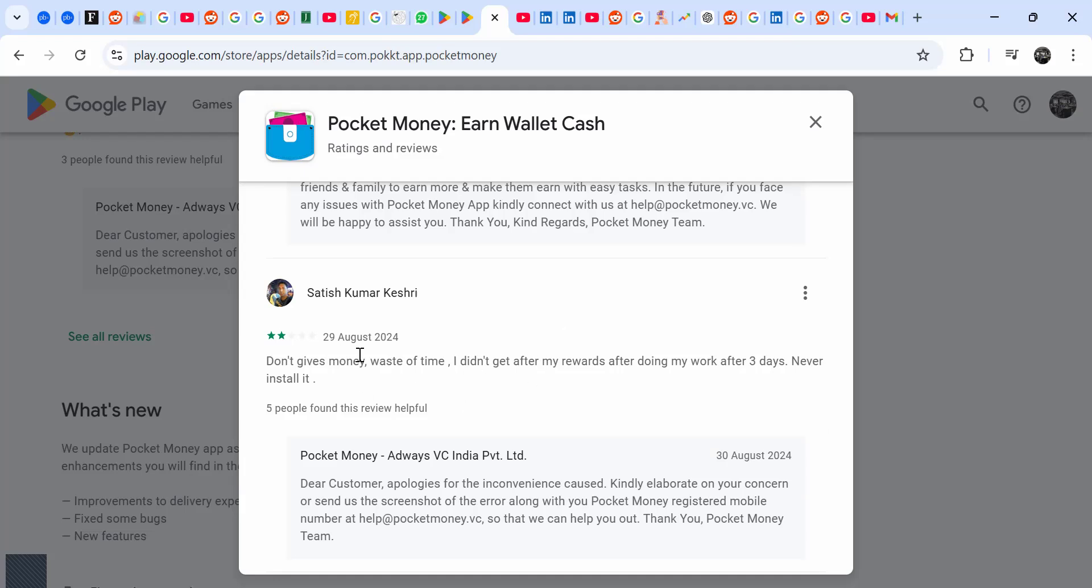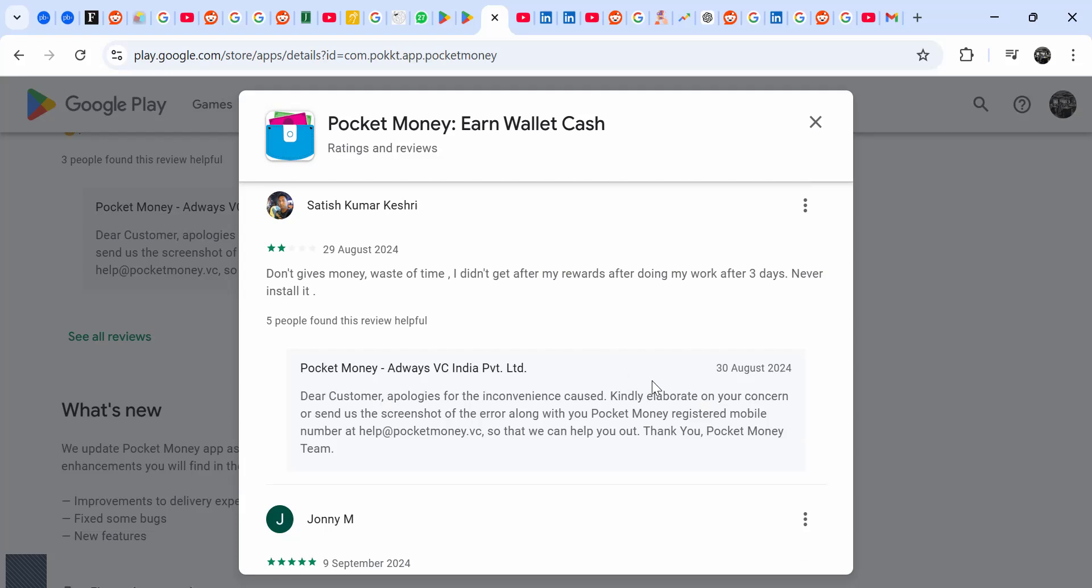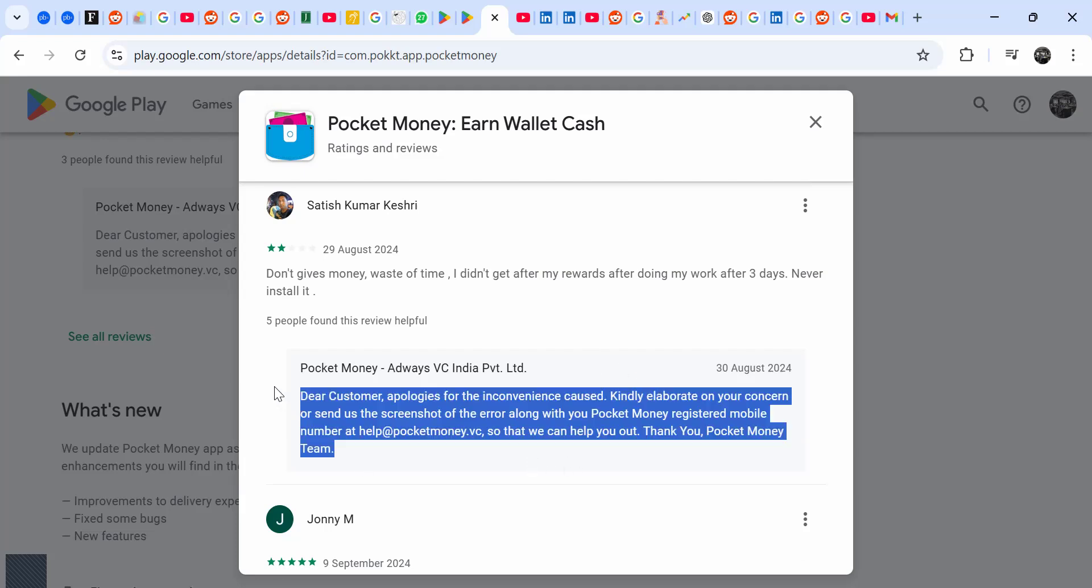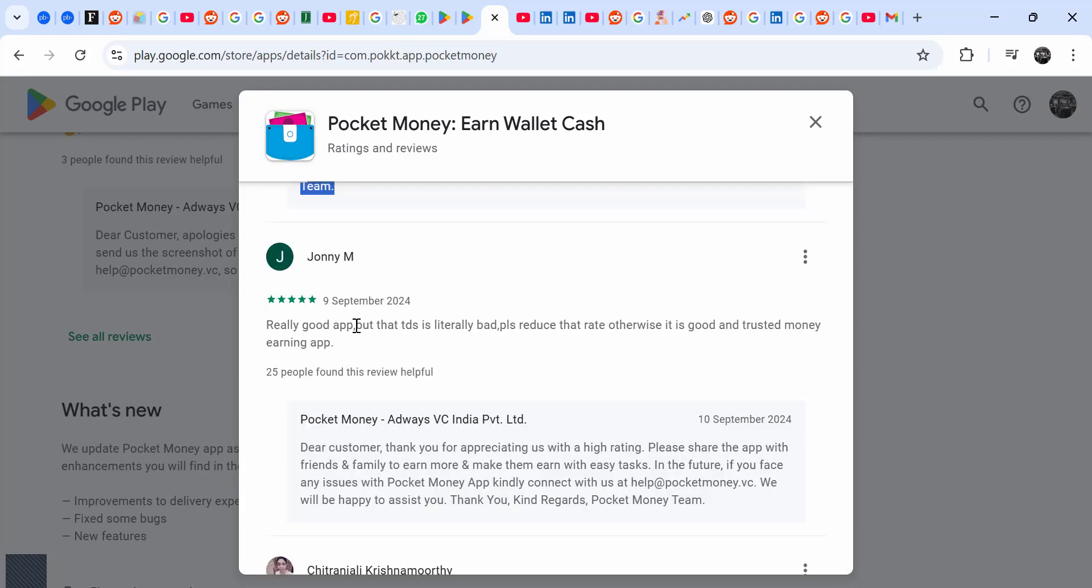Most of the people are complaining: doesn't give money, waste of time, I didn't get my rewards after doing my work for three days, never install it. And I think this may be an auto-reply because everyone they're just telling him to send a screenshot. Really good app but it has pretty reduced the rate otherwise.